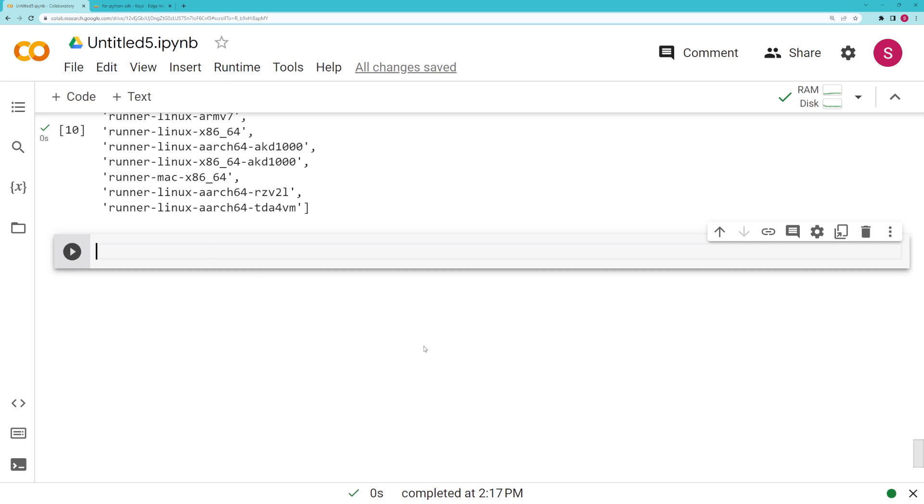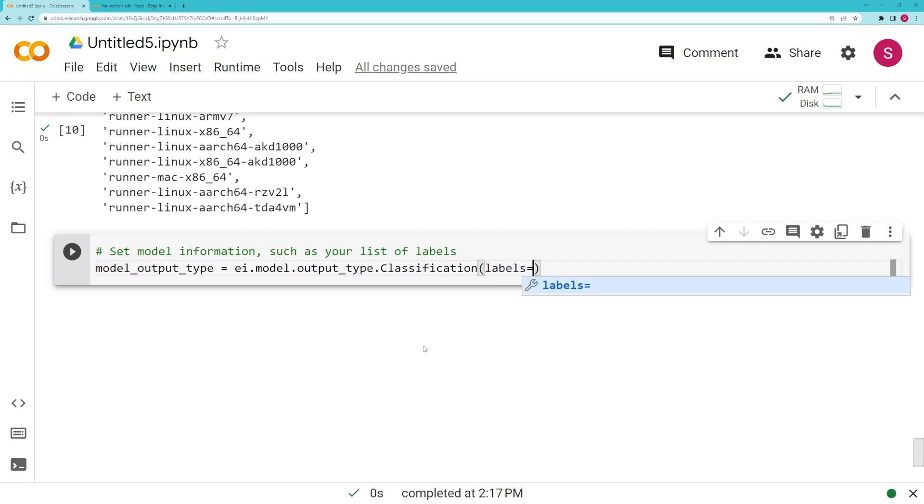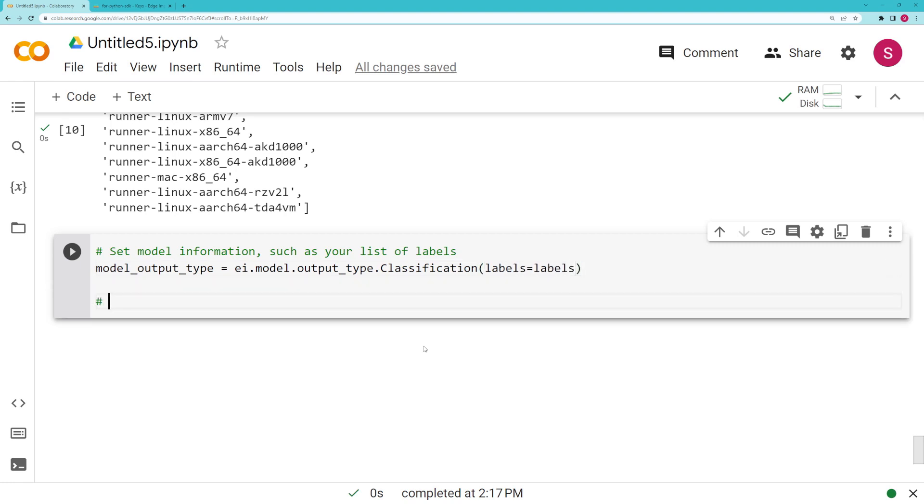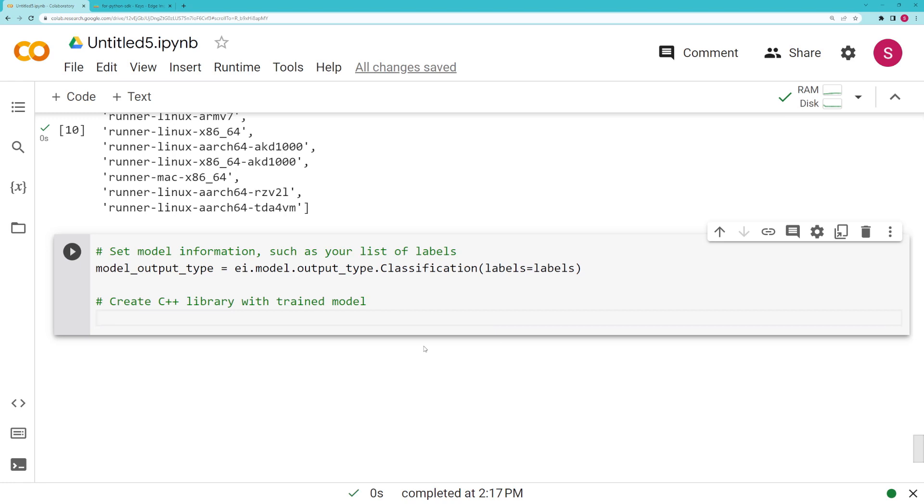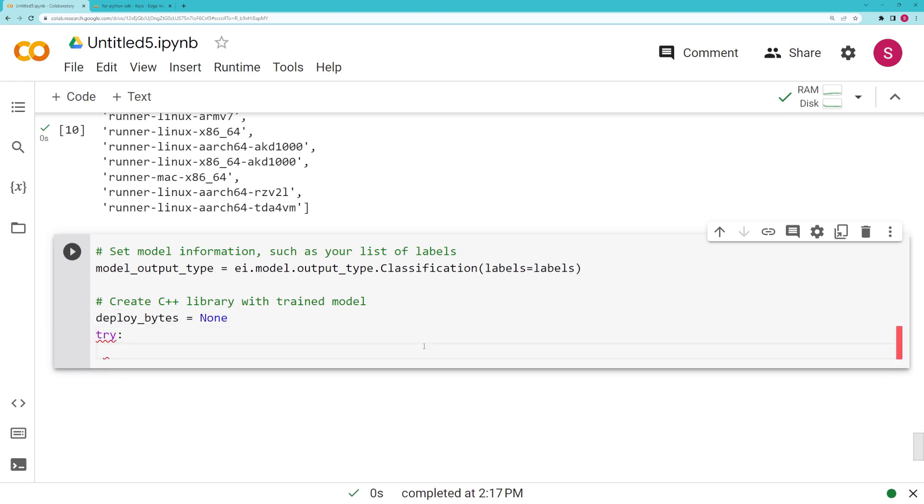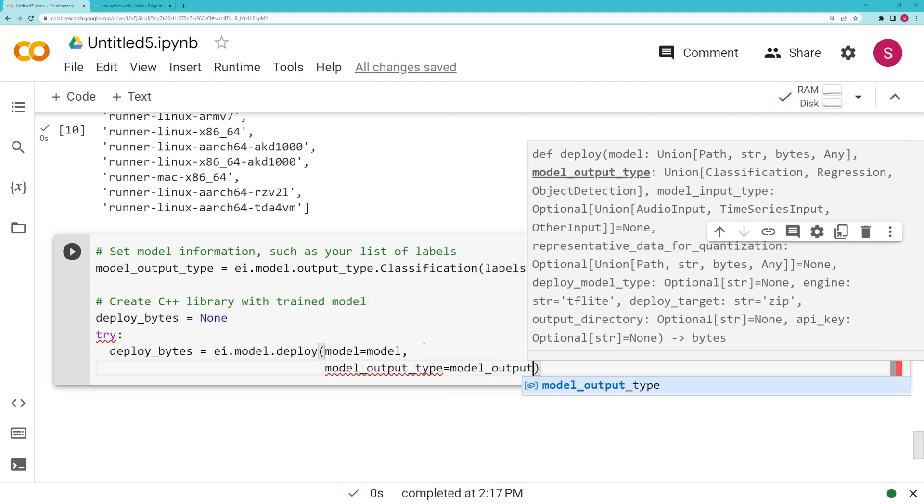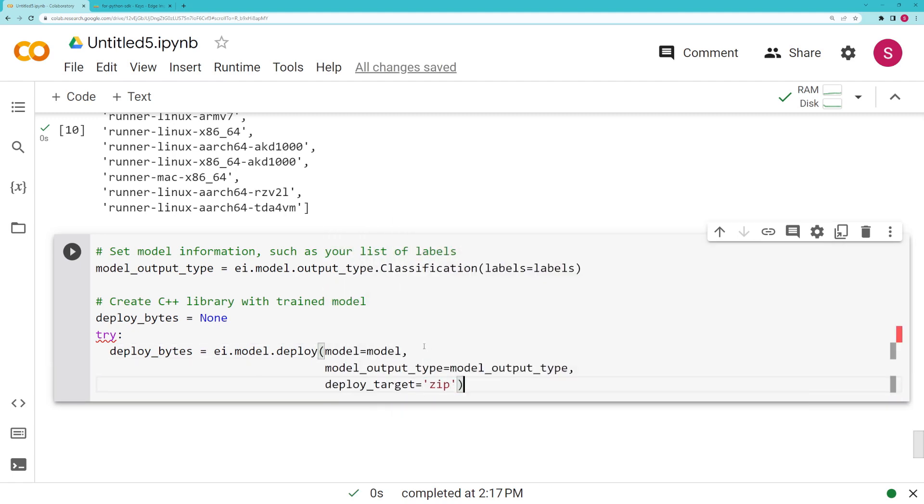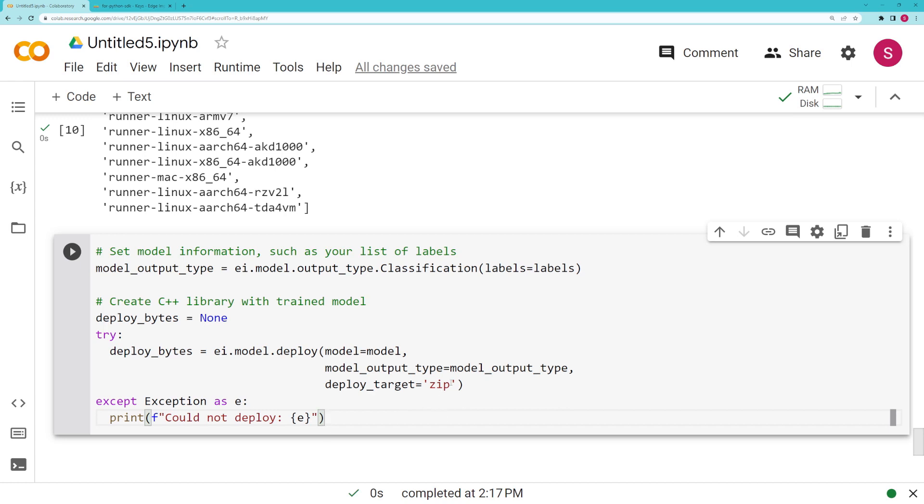You can pass some model information to the deployment so that you can get those labels in your C++ library. To do that, we set those labels above in the settings as the digits 0 through 9 as strings, and we're just going to pass that in as an argument to this output type. In this case we're doing a classification task and we're going to set those labels. This is a wrapper really just so we can pass some information to the deployment so they can set some of those parameters for us in the C++ library. Next we're going to call that deploy method. We're going to pass in the model just like we did before, and we're going to also pass in this model output type. Finally, we're going to select the deploy target. In this case we're going to choose that zip string that we saw in the list above that's going to output the generic C++ library for us. The return from this particular function is the actual bytes that we need to write to a file.